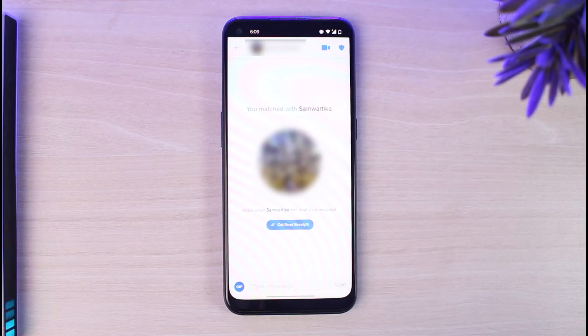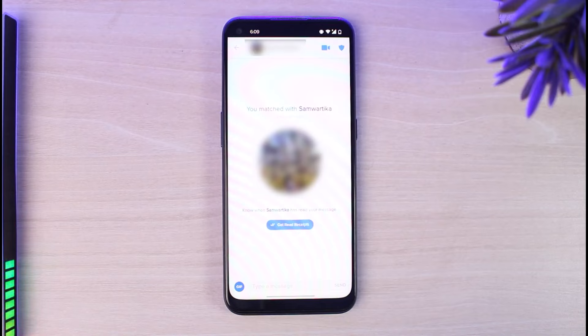That was the only way to message someone on Tinder. That was it for this video — hope it was helpful to you guys. If it was, make sure you like this video and subscribe to our channel so that you don't miss out on further videos such as these.